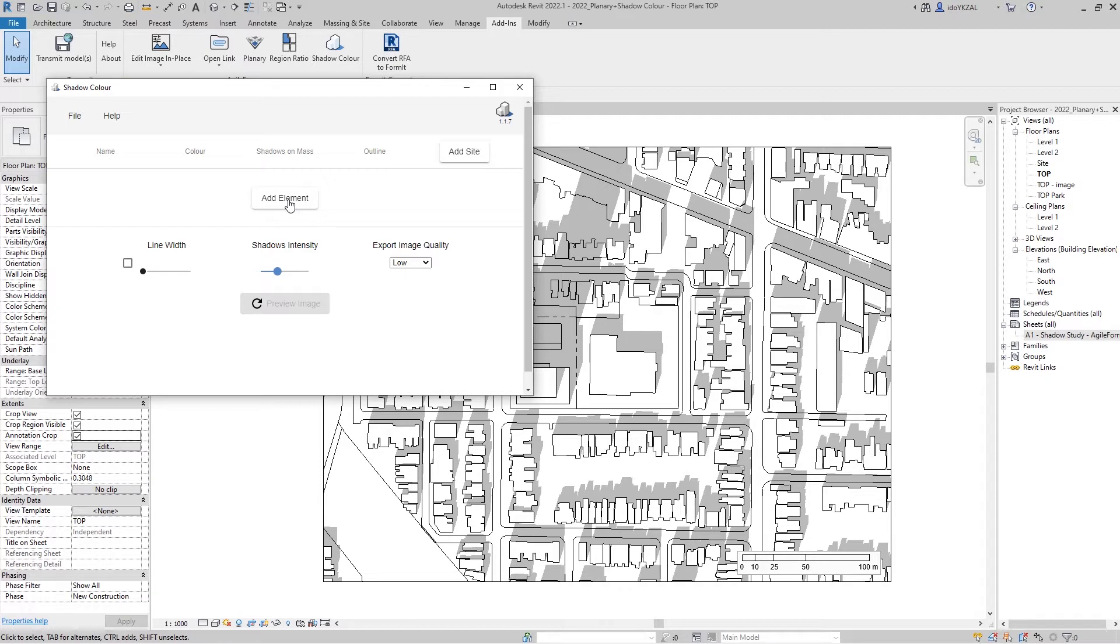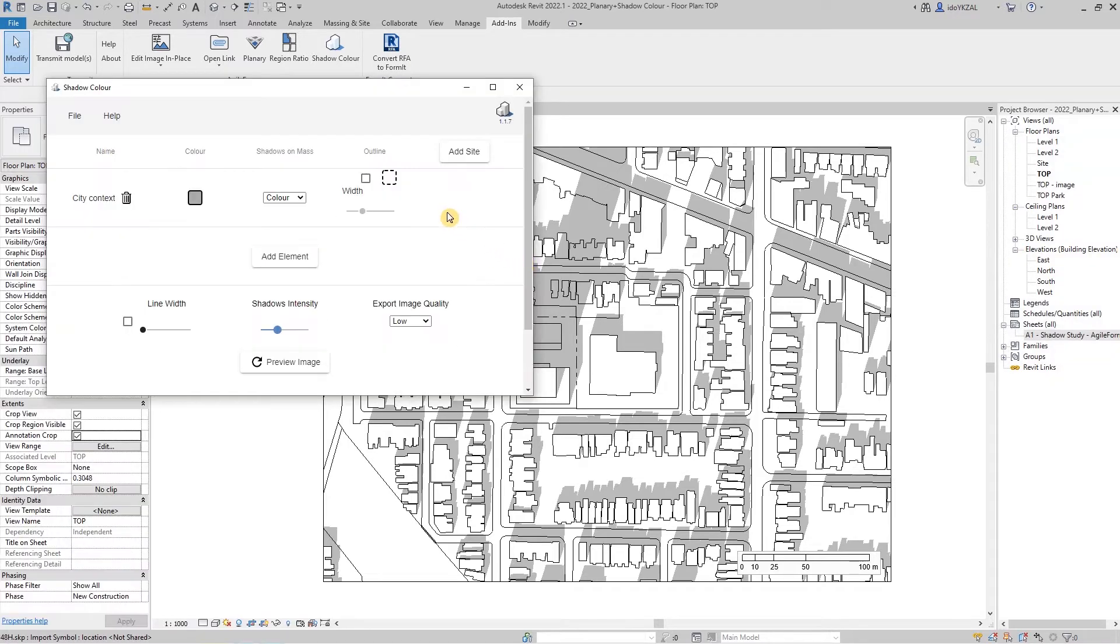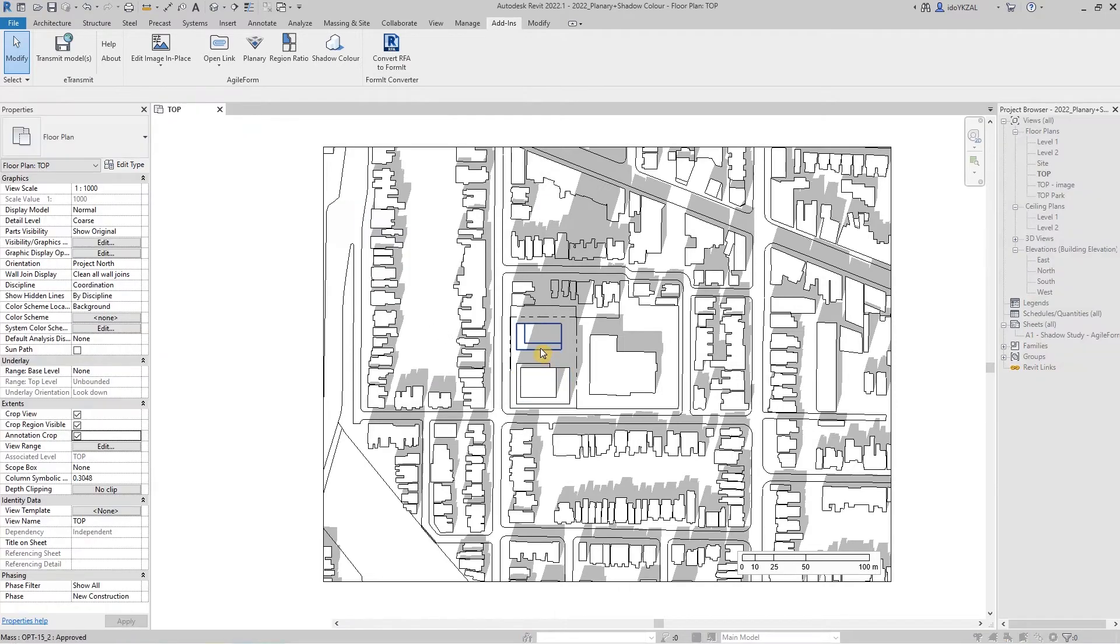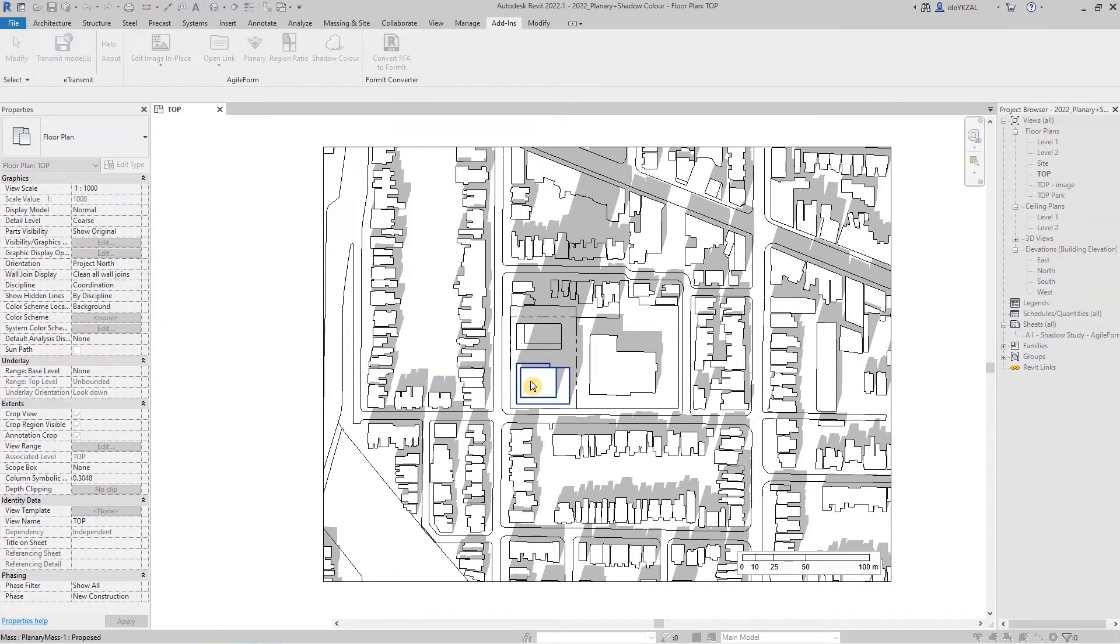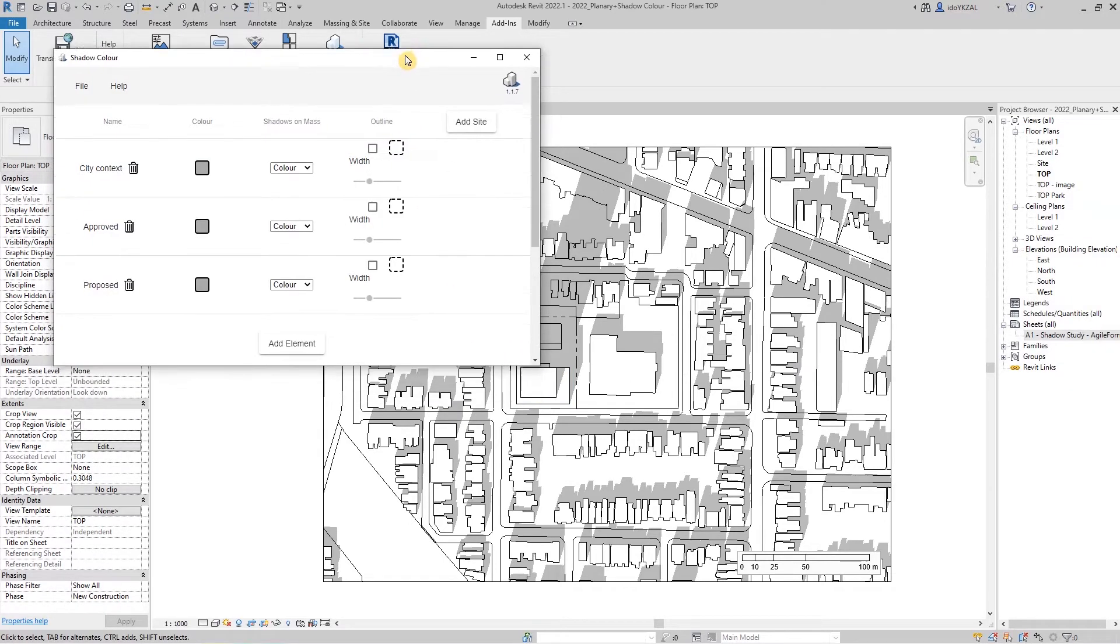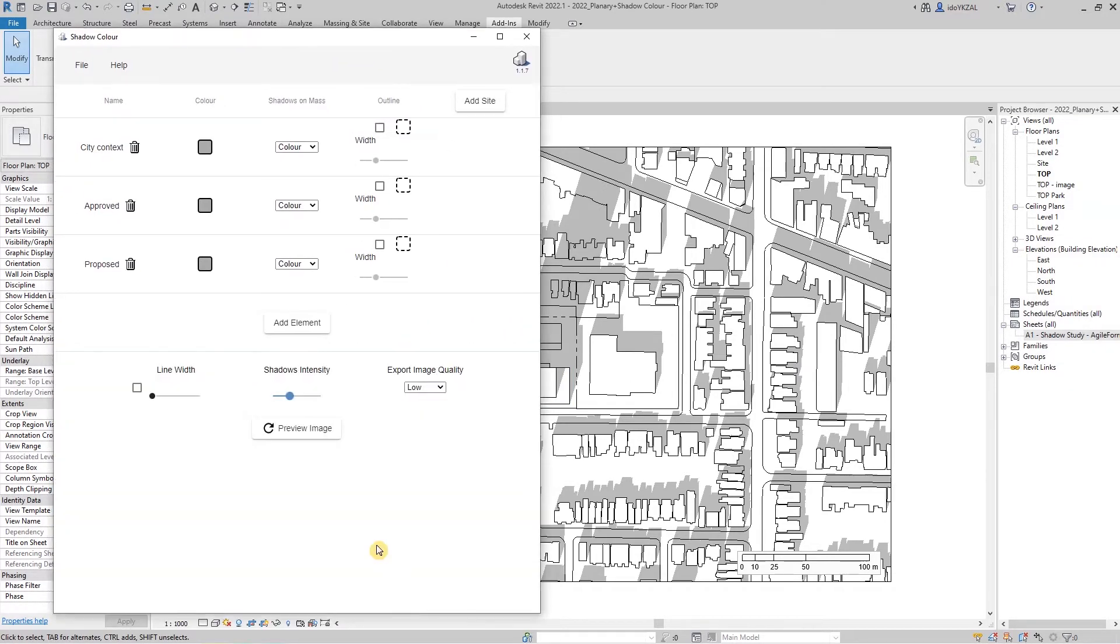The first element that we'll pick will be the top layer. The shadows of this layer will be on top. Now I'm going to add more massing. The layers in this study are the city context, approved, and our proposed development.